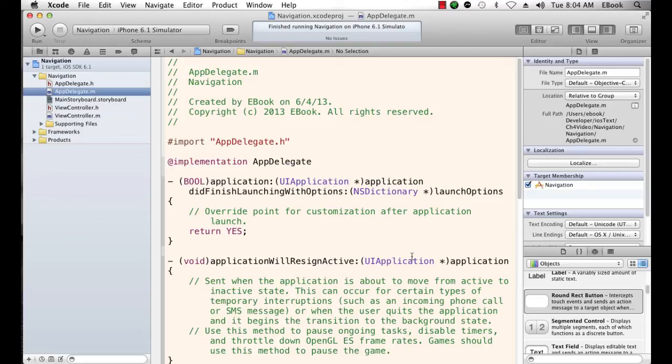So as I said, in the next video we're going to be looking at putting a navigation controller into a nib setting. Thank you very much.